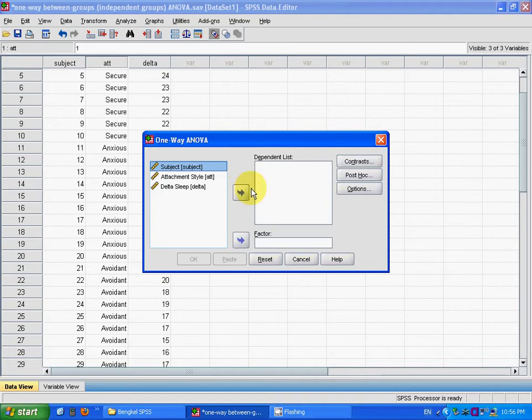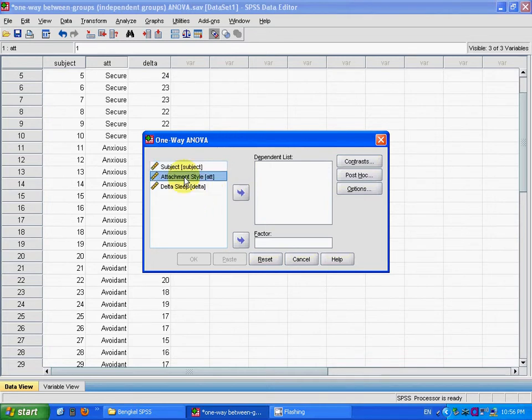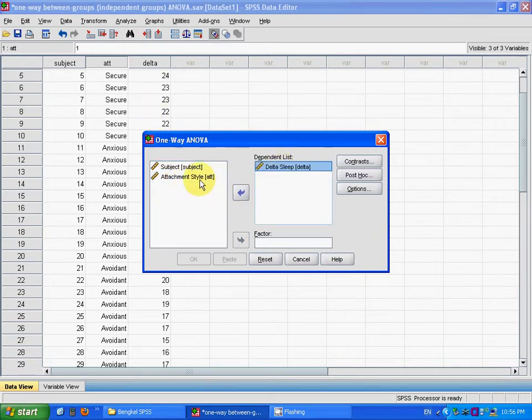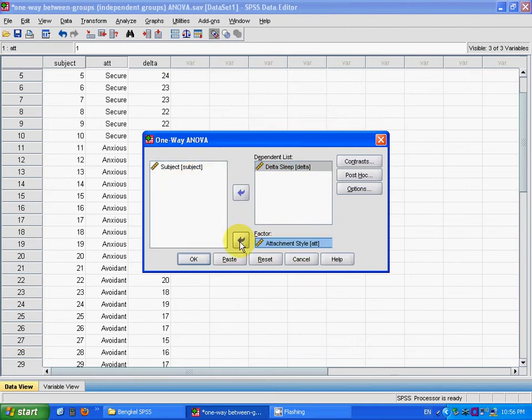And here, you can choose the dependent list, that is the delta sleep variable, and the factor here is the attachment star.